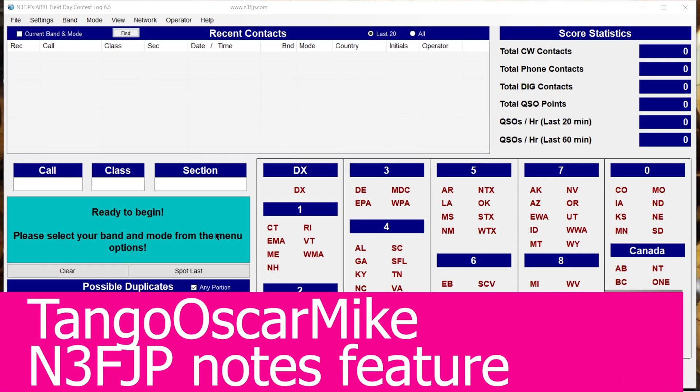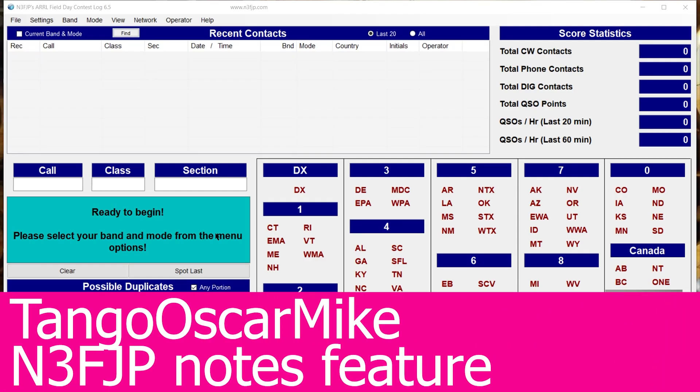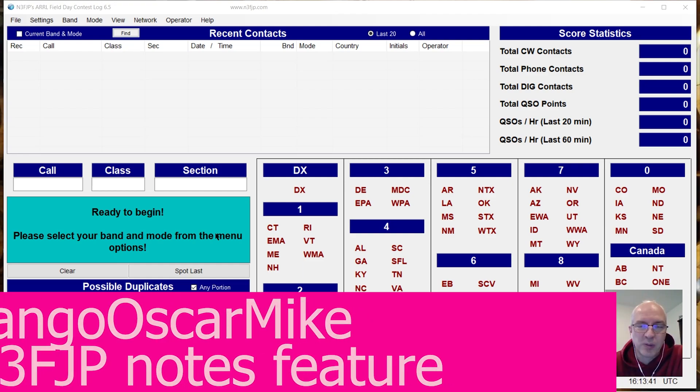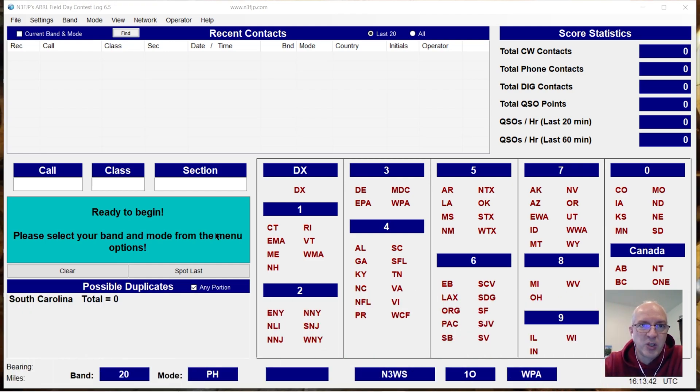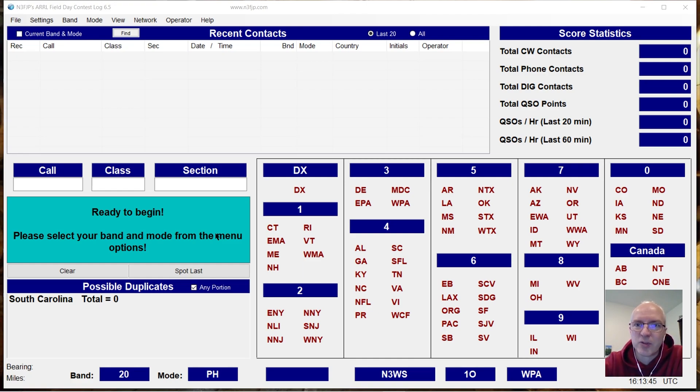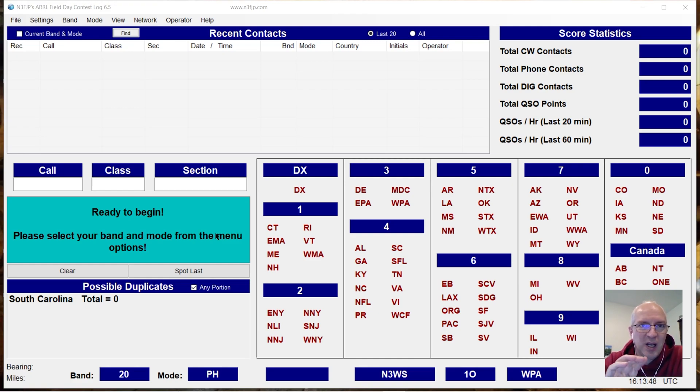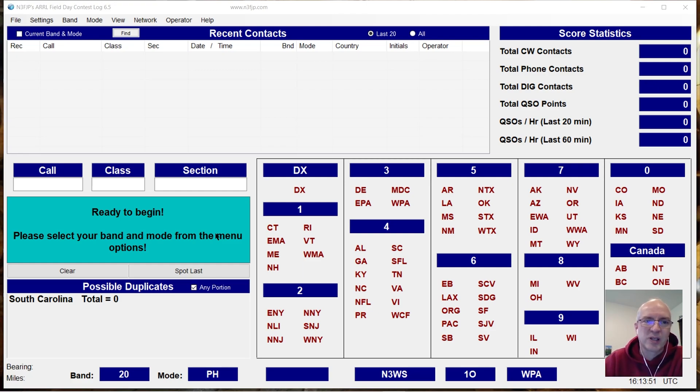Hey everyone, it's Tango Oscar Mike. N3FJP has a suite of logging software which I use and they just did an update. They've updated several features but they've added a feature which I absolutely love and I wanted to go over that real quick.